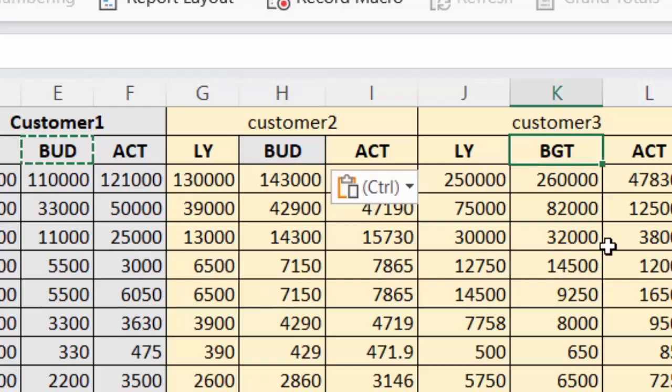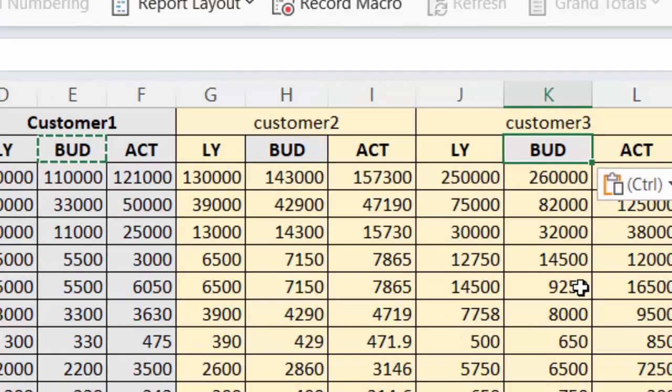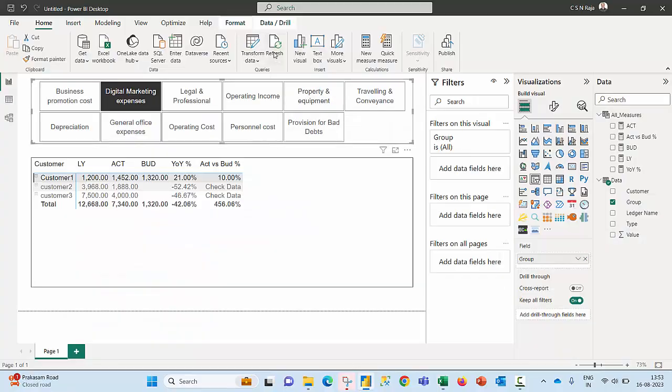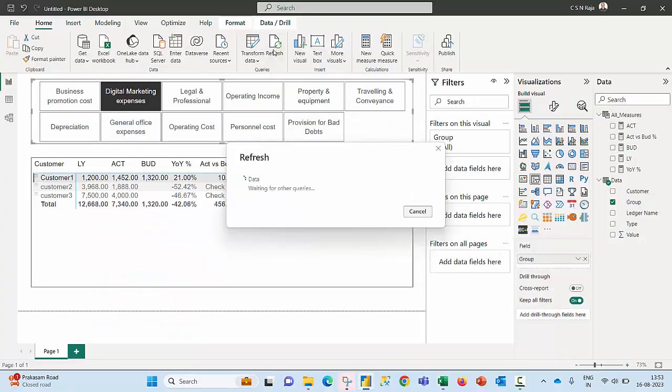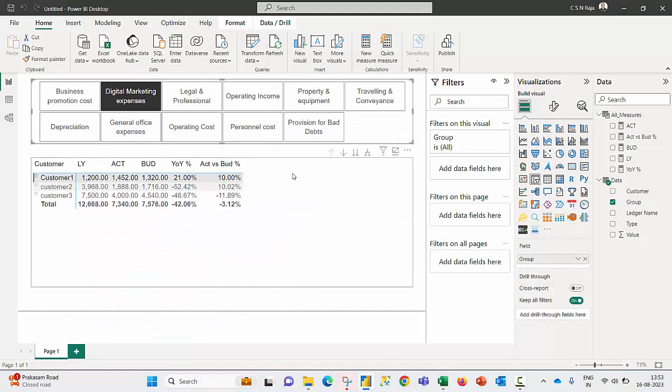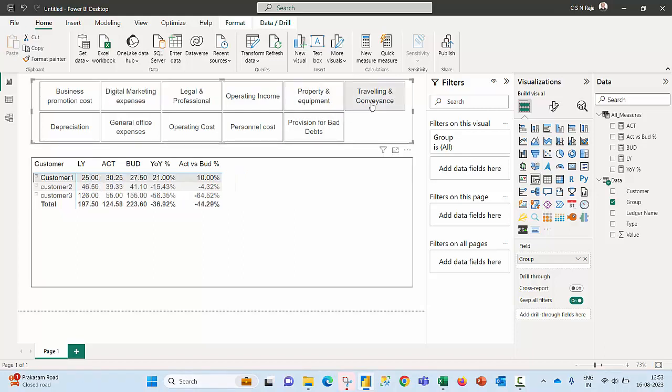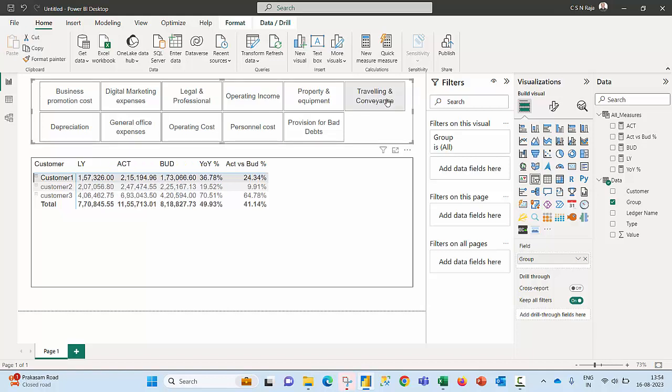If I'm going to replace that here, say control S, go there and then try to refresh, and I am good to go. Now you'll be able to see the error indication text has gone out and we have the real values popping up. Traveling and conveyance, oh my god this is really good because all this magic is happening with the help of Power Query editor. So I can simply call this as a Power Query magic.